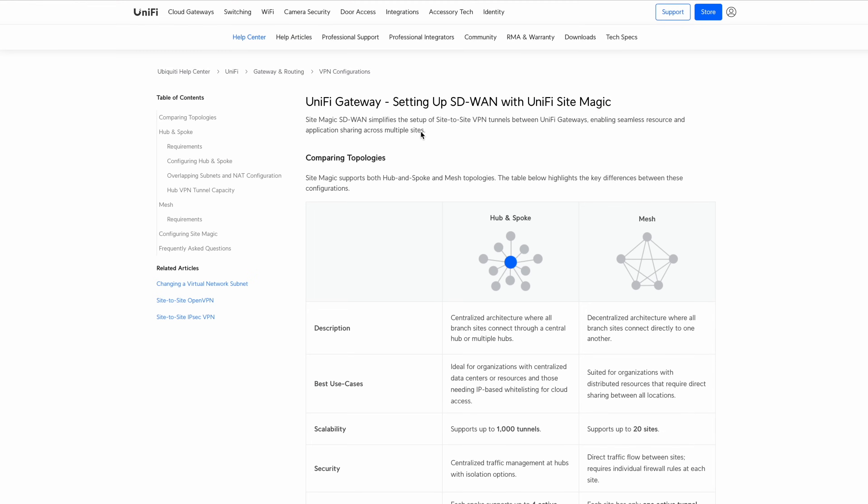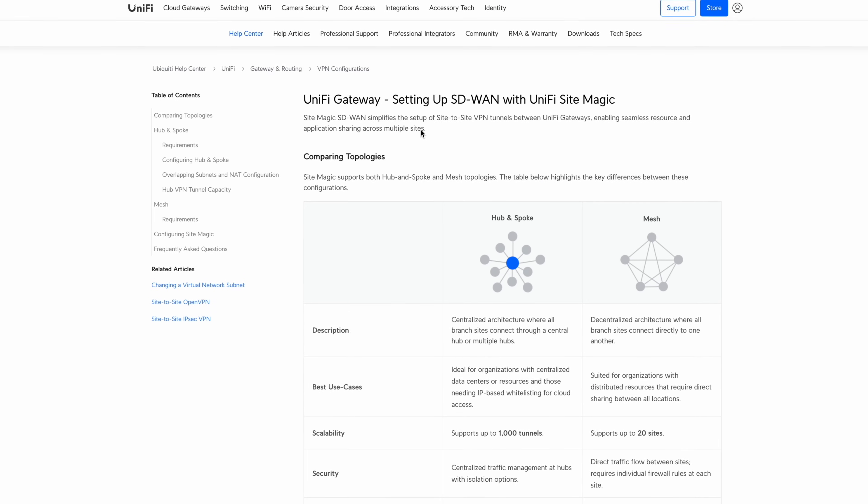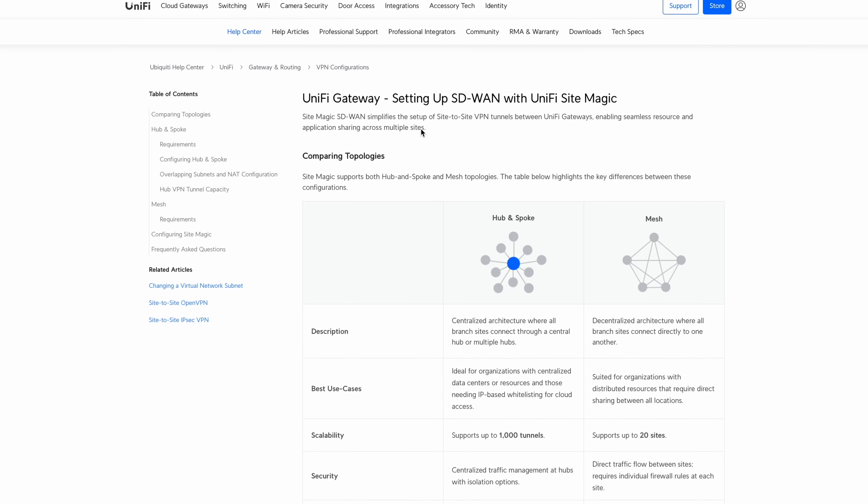All right, how's it going y'all? So today we're going over what I think might be one of the best value adds that Unify has out there, and that is Unify SD-WAN Site Magic.